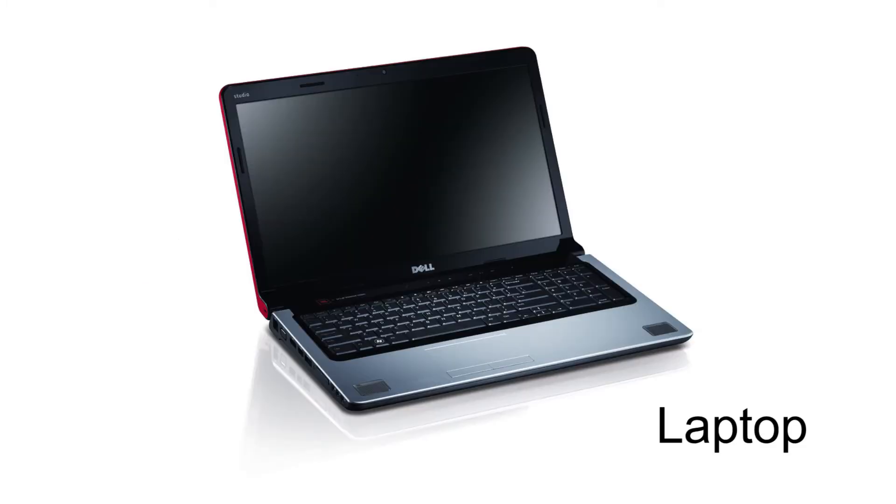Going to a laptop, the components are basically the same, but in a different configuration. Instead of having two main components like the desktop, there is only one. Everything is inside of the laptop, making it easy to carry around or lay on your lap, table, or desk.